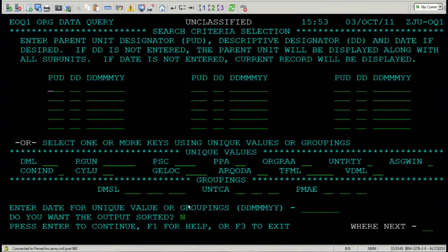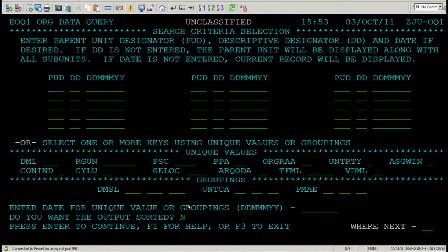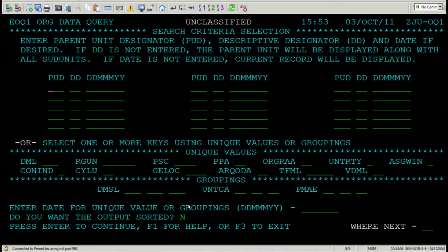The top of the screen allows you to search by PUD and DD, which is listed as a parent unit designator or descriptive designator. I know I'm speaking French to some of you, so let me break this down.